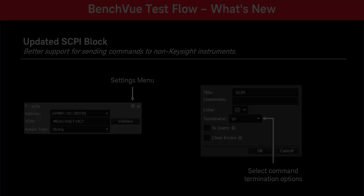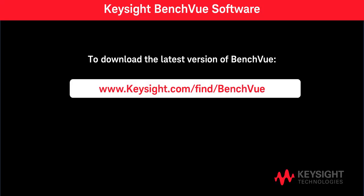So this has been a quick overview of the recent enhancements to the BenchView TestFlow application. Thanks for watching!